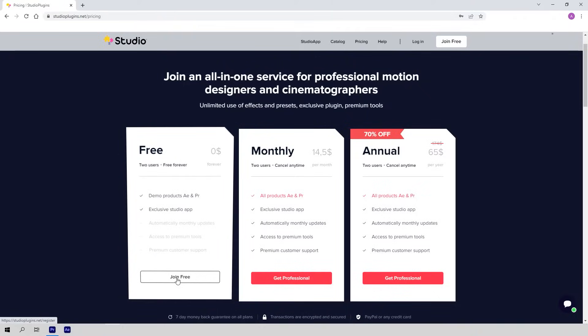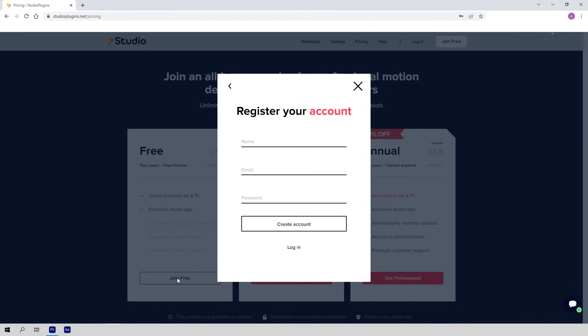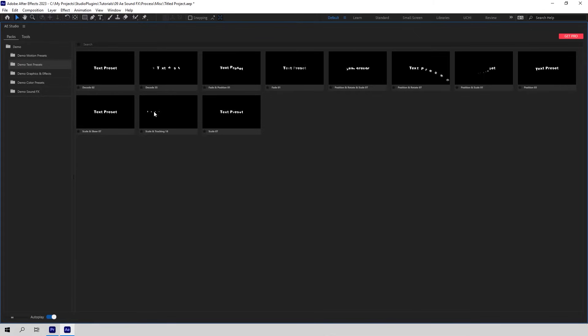There is no need to link your credit card to get access to the free version — just log into the site and that would be enough. There are 11 nice title animations in the text preset section of the demo version.